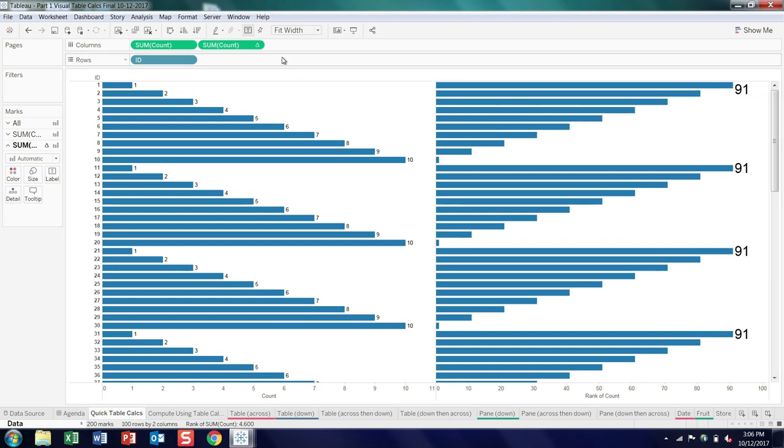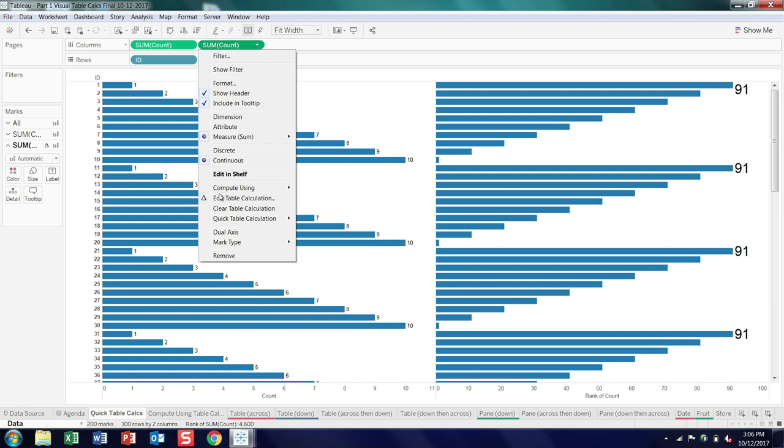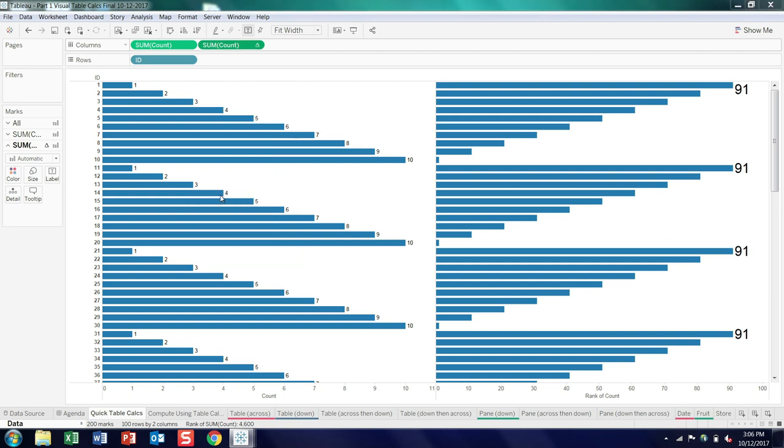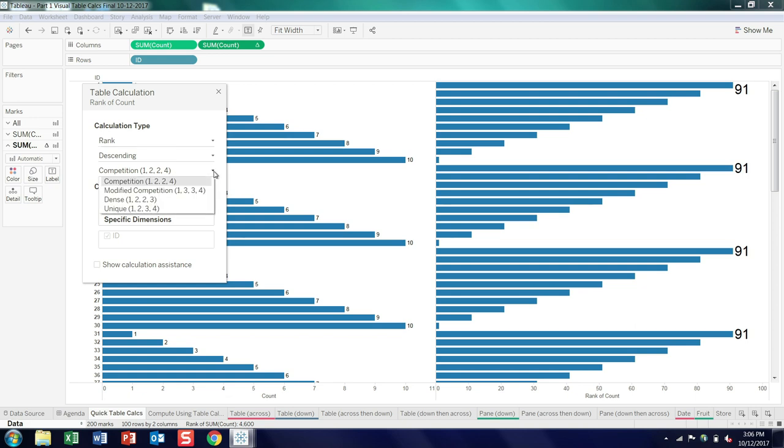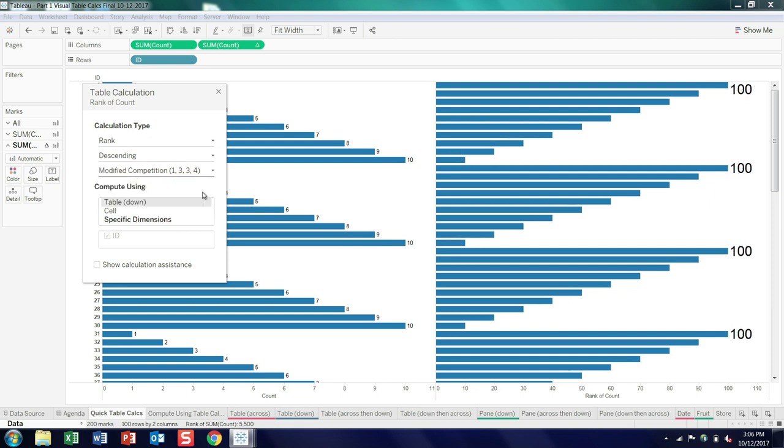So in Tableau, you have an option. I'm going to sort of jump ahead a bit, open the editor. You can decide how you want to handle those ties. So we default to what's called competition, but I can modify competition. Competition essentially makes everyone, instead of 91st, tie for 91st, they're all tied for 100 or last place. So there's some options for how you want to handle ties.